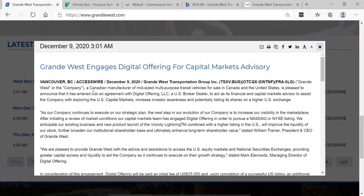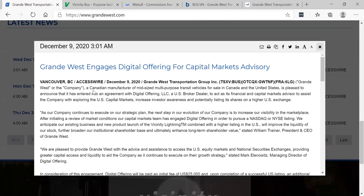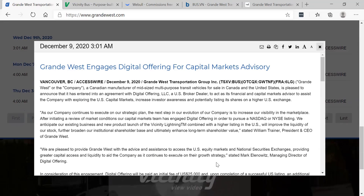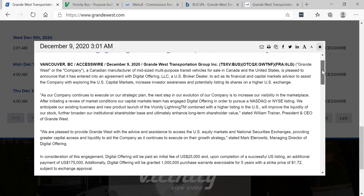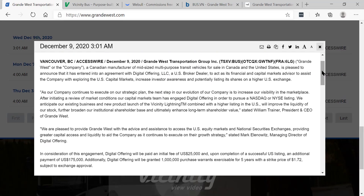Grande West, a Canadian manufacturer of mid-size multi-purpose transit vehicles for sale in Canada and the United States, is pleased to announce that it has entered into an agreement with Digital Offering LLC, a U.S. broker-dealer.